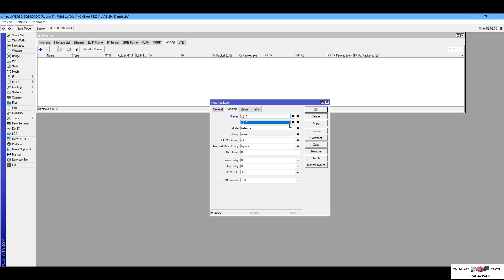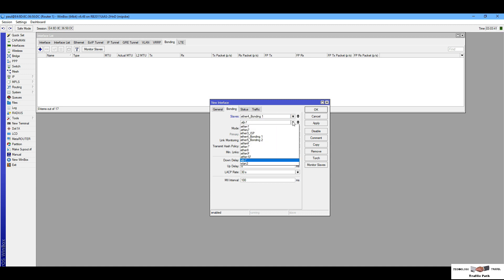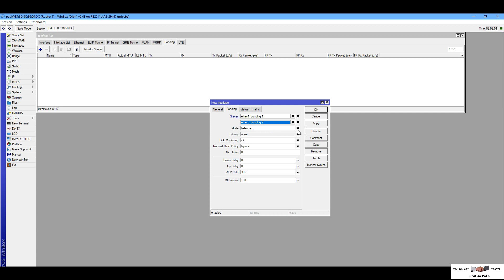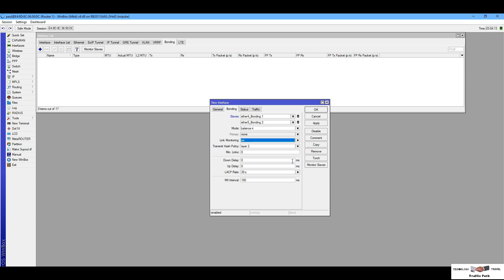First select ether4 as bonding-one and second ether5 as bonding-two interface. I'm going to show you Balance-RR mode first. You can select a link monitoring which is MII — I can leave it as default. I am selecting bonding mode Balance-RR, then click Apply and OK.